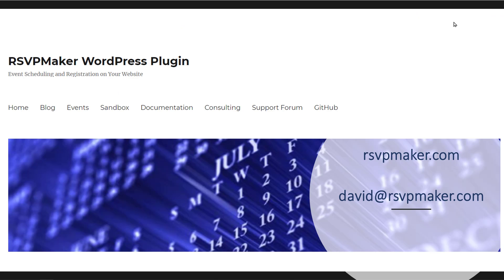RSVP maker is a free plugin available in the wordpress.org repository. Support also available through the wordpress.org forums. Customization services available on request.